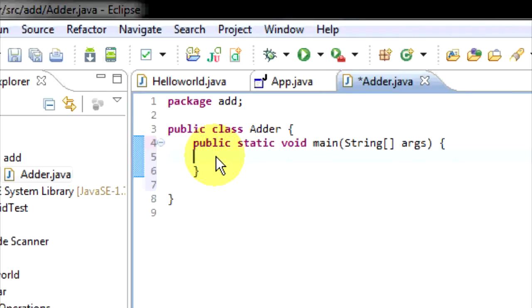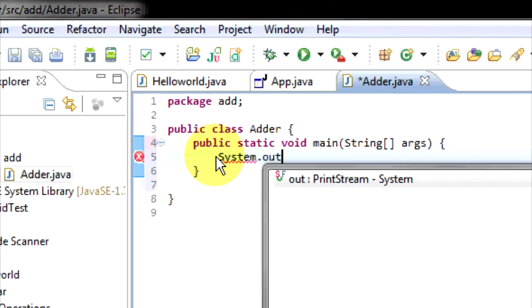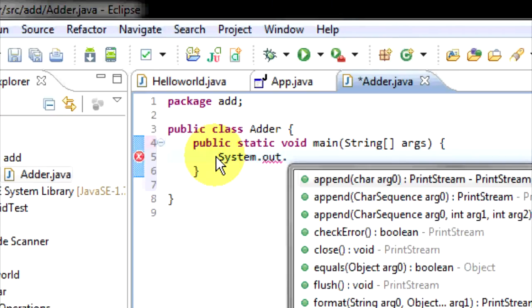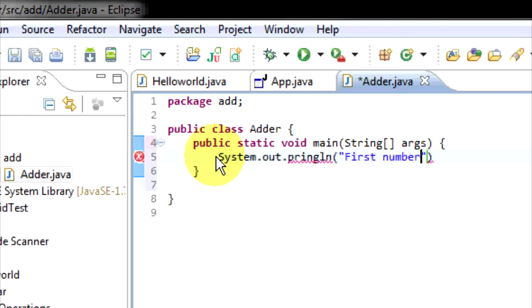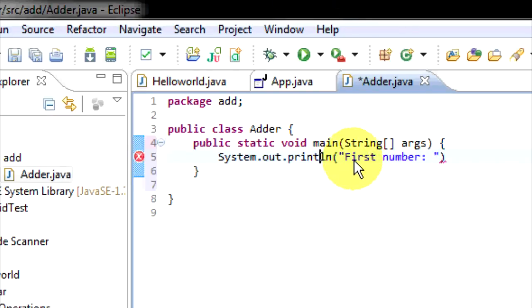In here, we're going to use what we did yesterday: System.out.println — and this will print 'first number'.